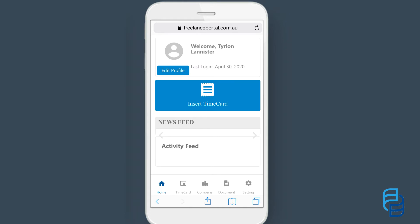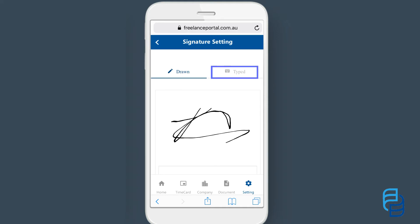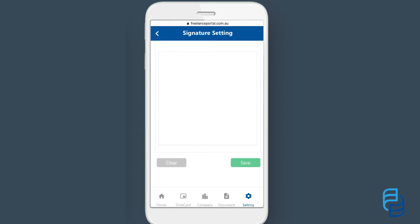Once you are in it's best to first set up your signature before submitting any documents. To do so click on settings and then signature setting from the navigation bar. Now draw in your signature, or you can also use the typed signature option. Then scroll down and click save.